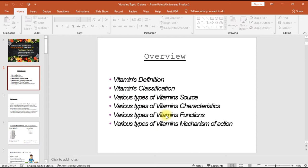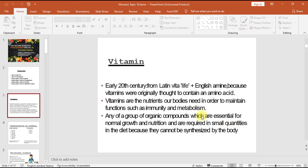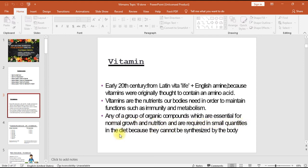The word vitamin originates from the early 20th century, from Latin 'vita' meaning life, plus English 'amine', because vitamins were originally thought to contain an amino acid. Vitamins are nutrients our bodies need to maintain functions such as immunity and metabolism — any group of organic compounds essential for normal growth and nutrition.